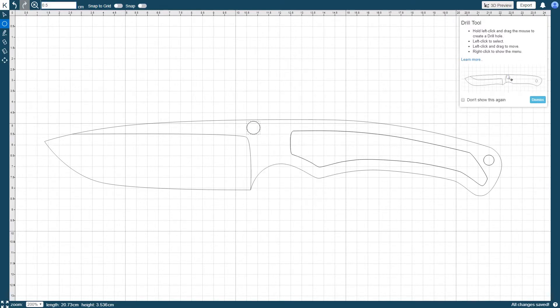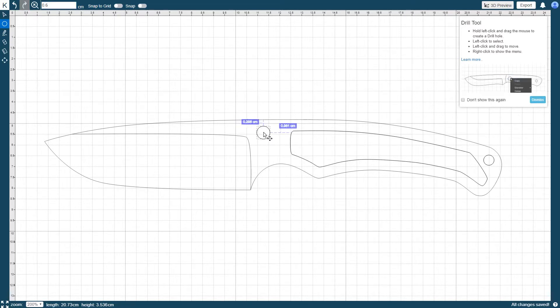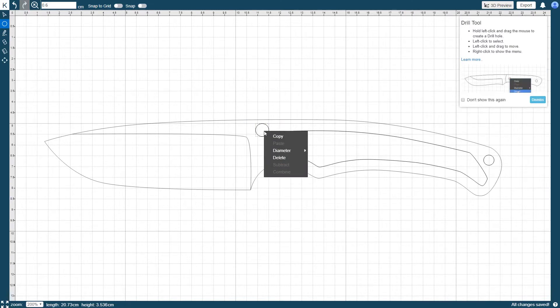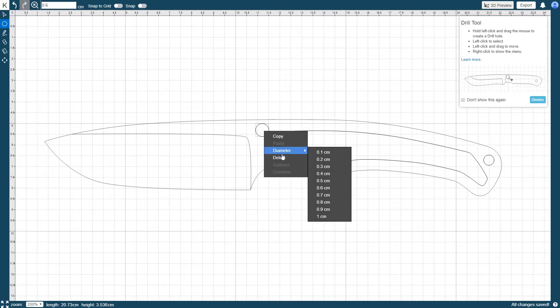You can move a hole by left clicking, holding and dragging the mouse. Right clicking after a drill hole is selected will activate the context menu and allow you to copy, delete or change diameter as well.